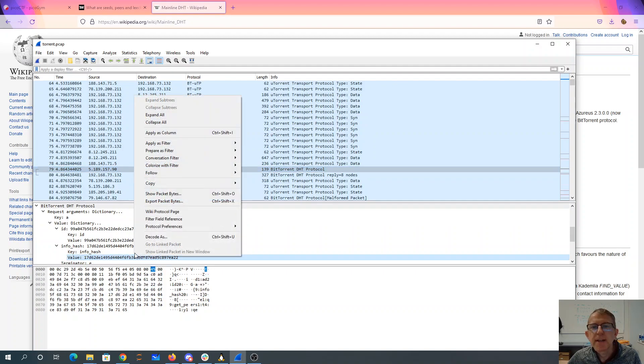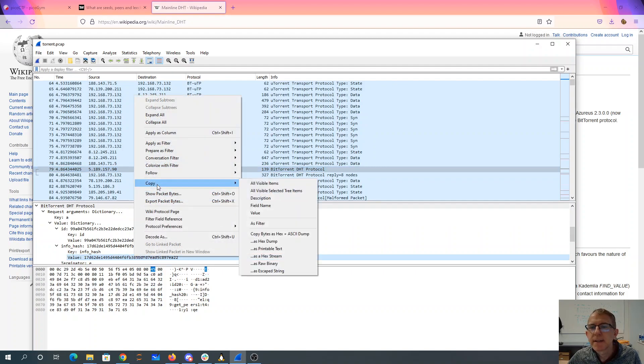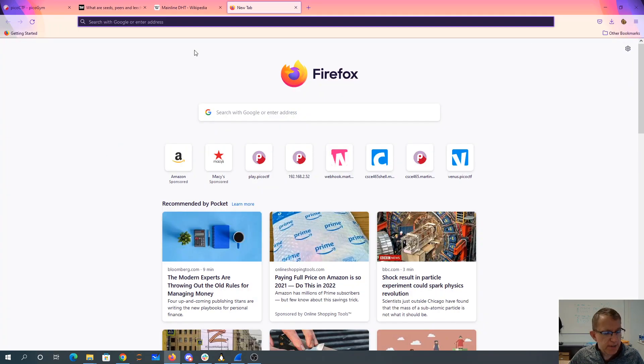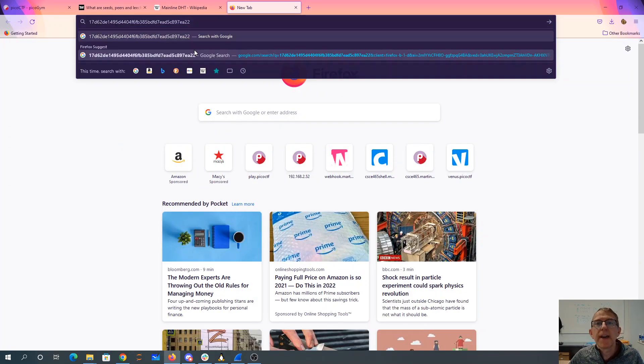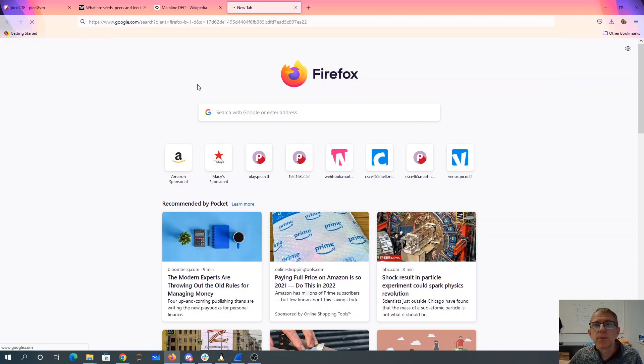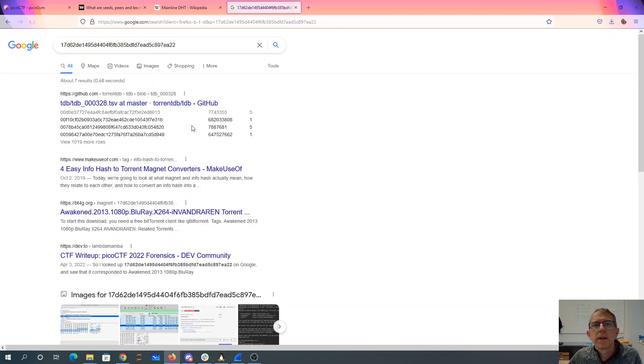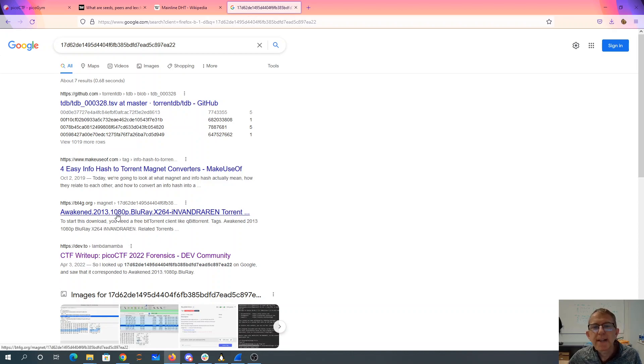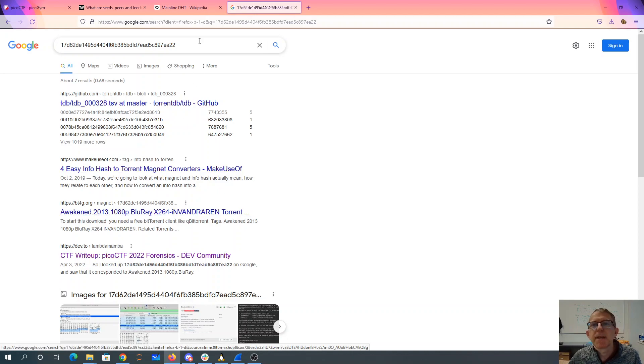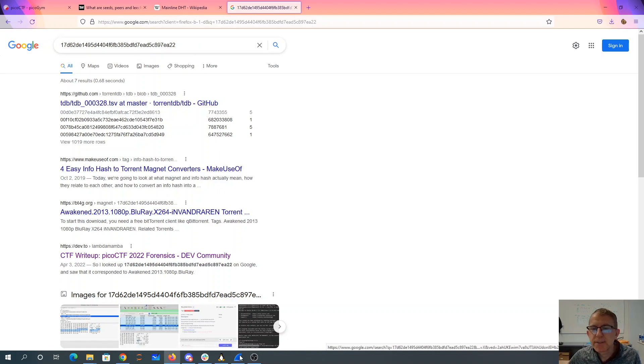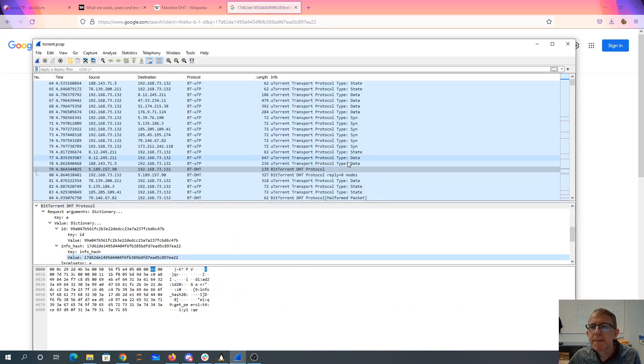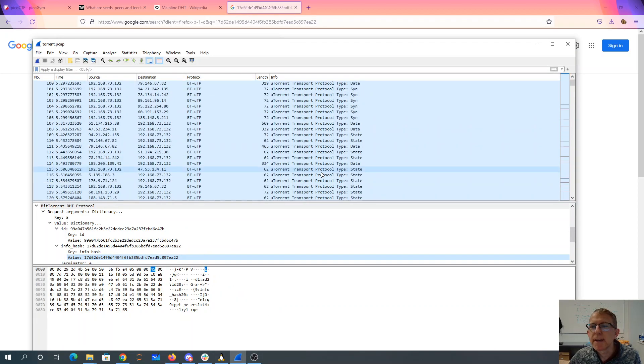So if I copy that. It's a hex stream. And I try to Google on that value. I'm seeing a CTF write up for Pico. I see this awakened, but that doesn't look like Ubuntu, right? I should be finding something related to Ubuntu because we were downloading from BitTorrent at Ubuntu.com. So if we come back here and we keep looking.